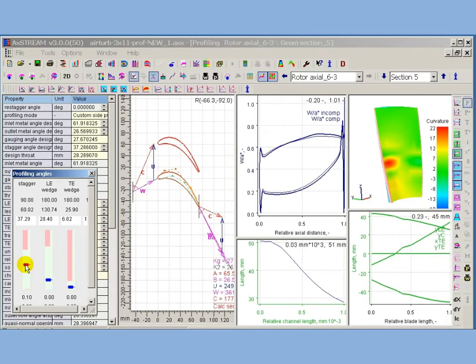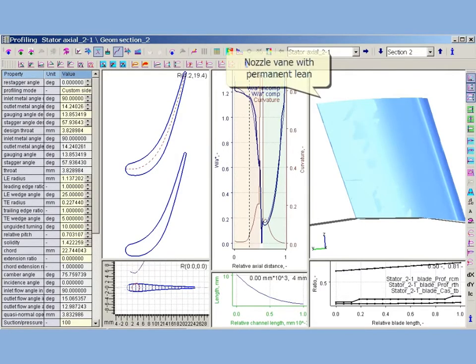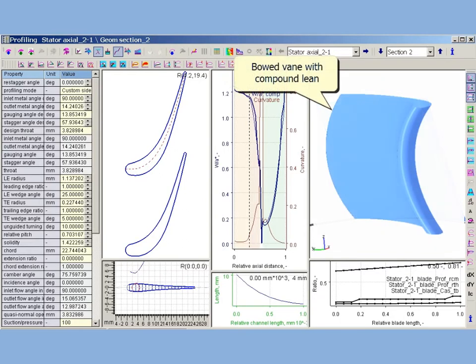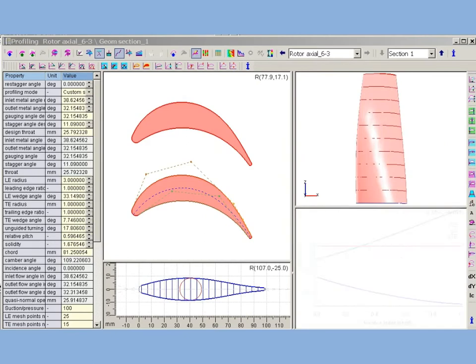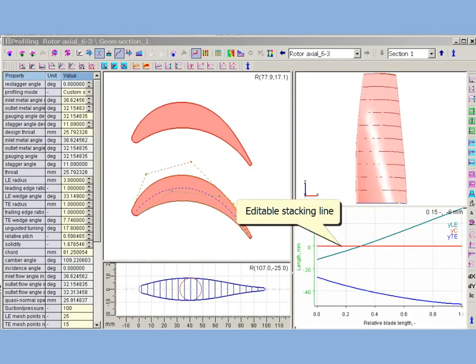User can see how changing of profile parameters influence surface curvature. Stacking control allows to apply lean and/or sweep and create bowed vanes. For machines with higher rotational speed, the bending stresses for twisted blades becomes critical. AxStream's stacking control allows to adjust profile stacking to minimize such stress.